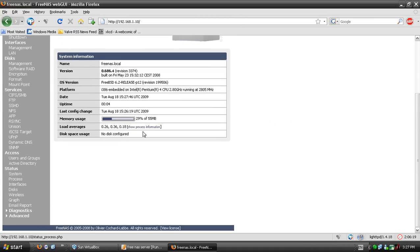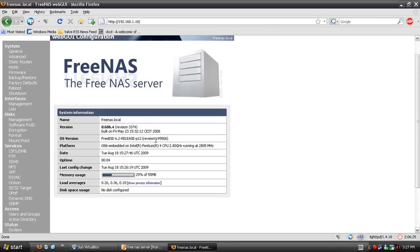It will ask you for a dialogue box. I've already entered the credentials. The default username is admin and the password is FreeNAS.